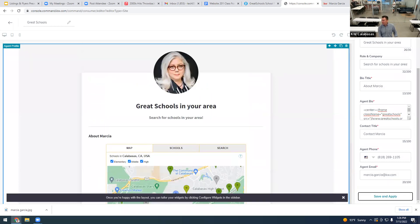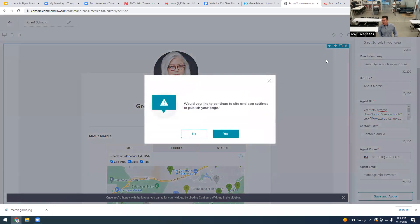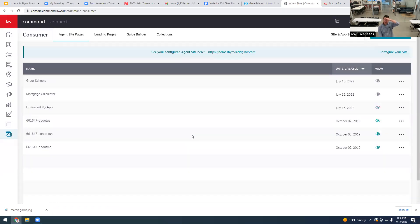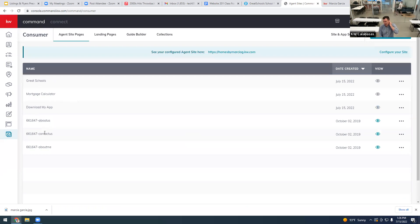Click Save Changes — we won't publish yet. So now Marsha has Great Schools, a Mortgage Calculator, and Download My App, plus her existing About Me and Contact Us pages. She has several new pages ready to be published.